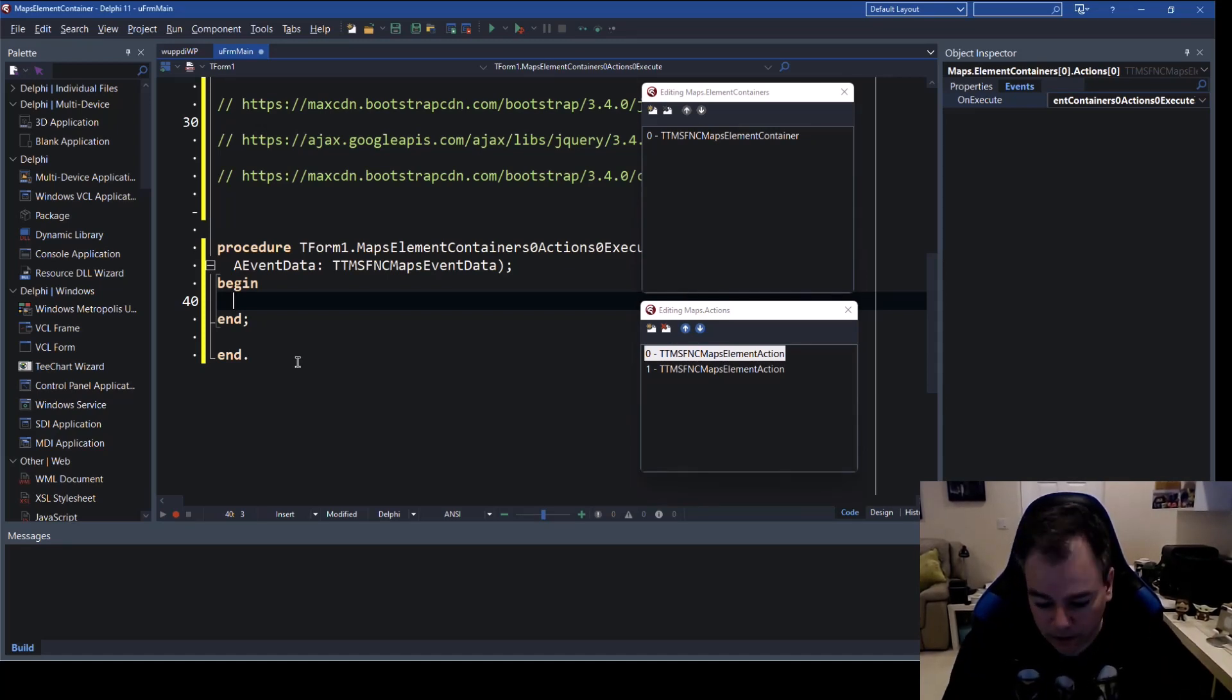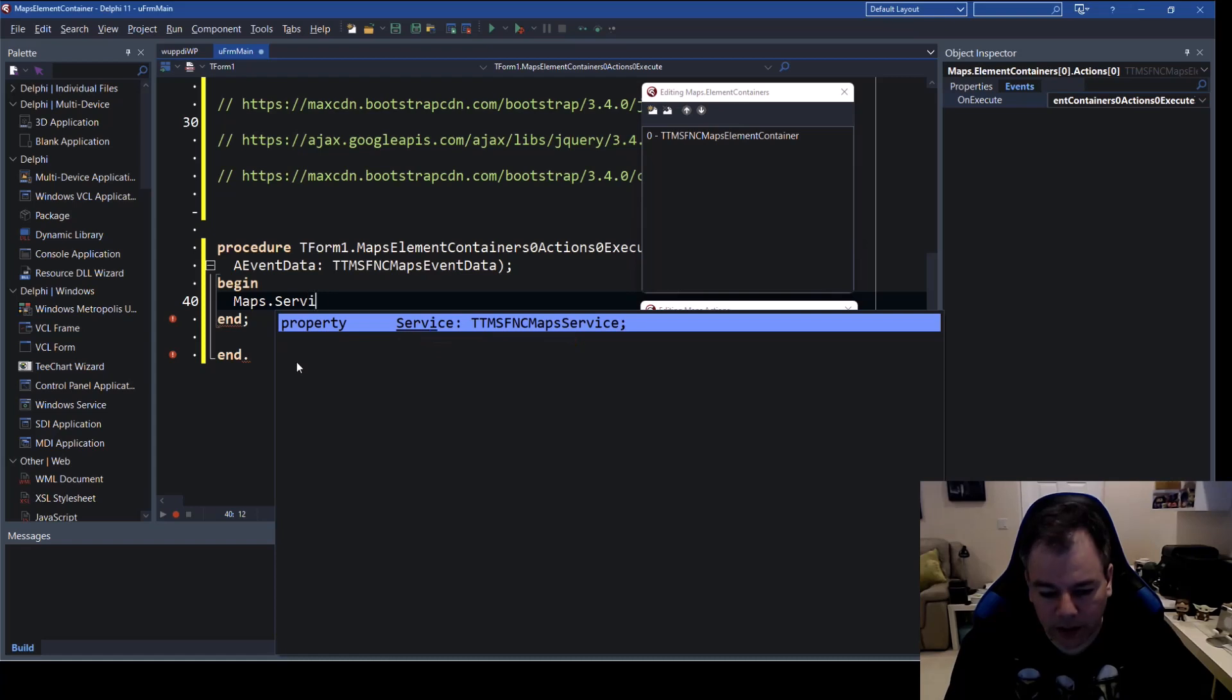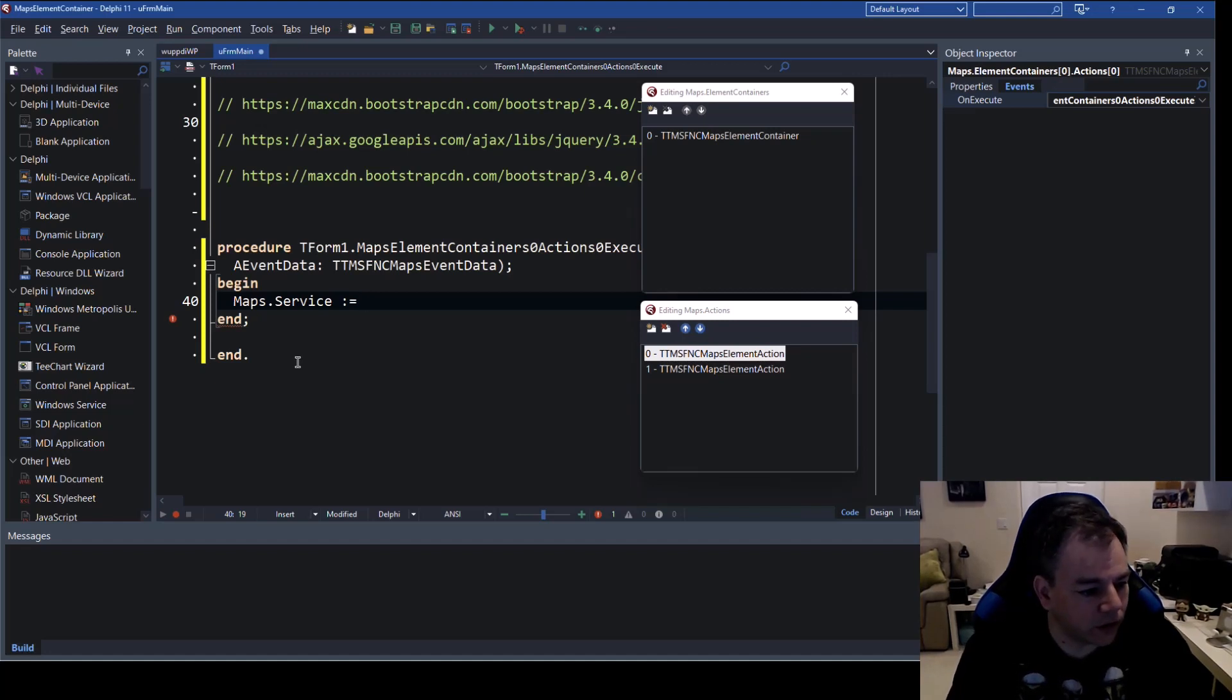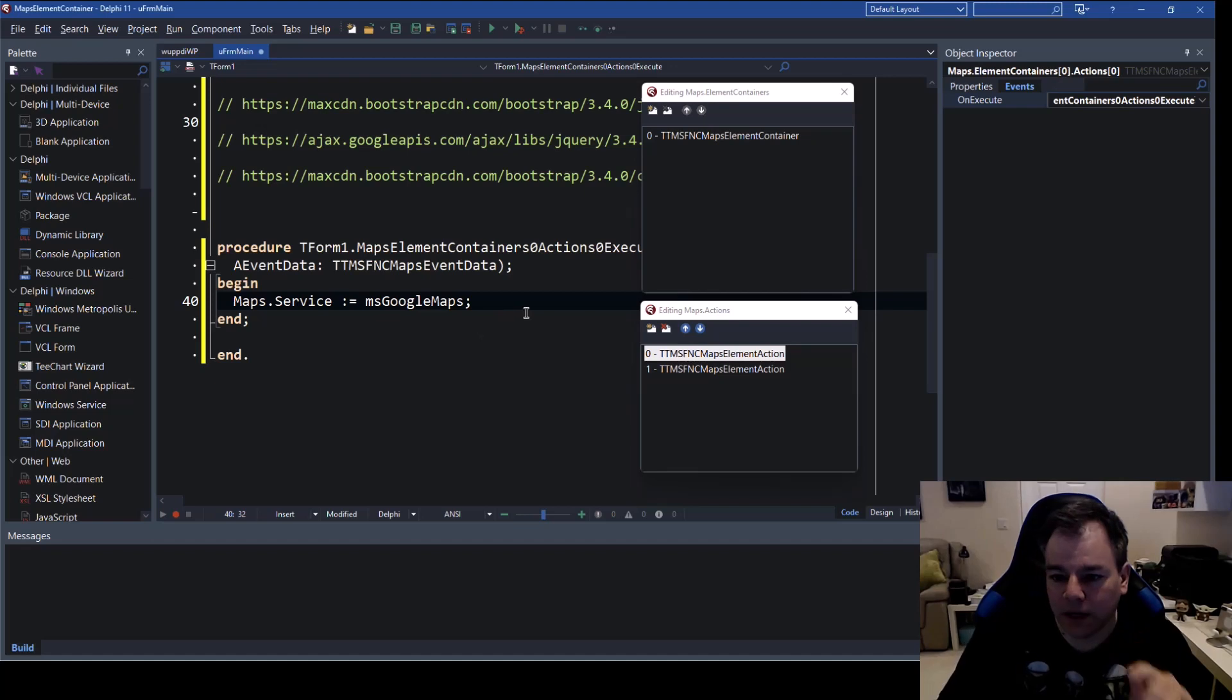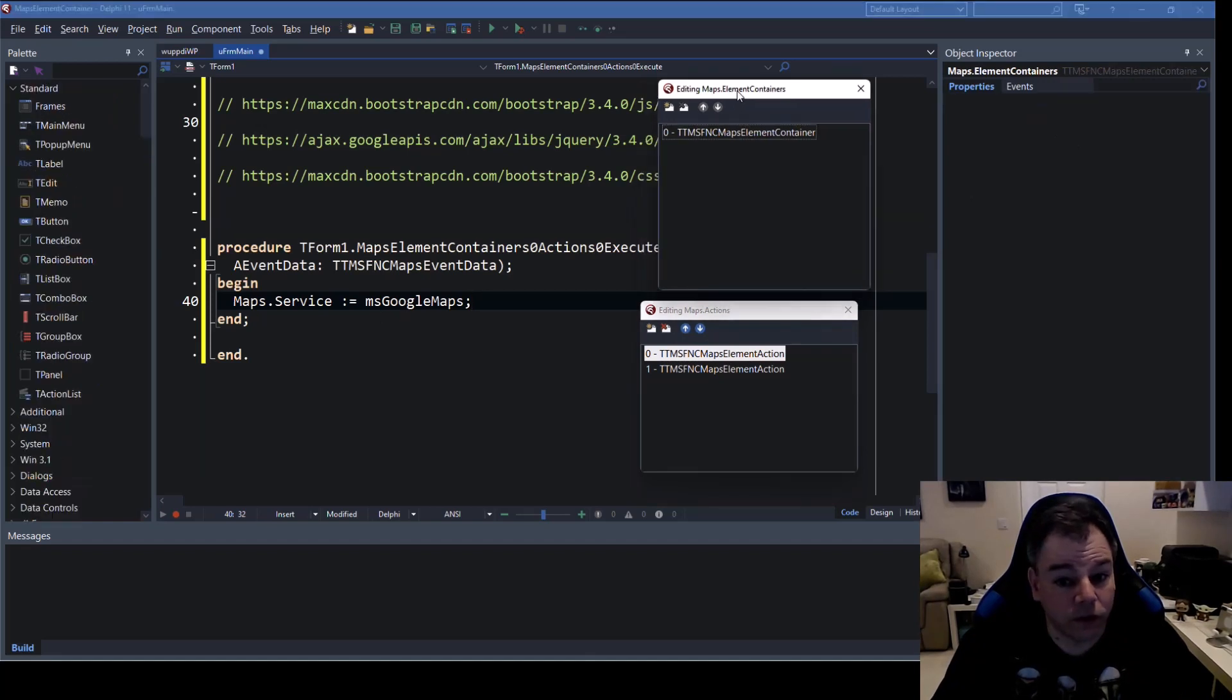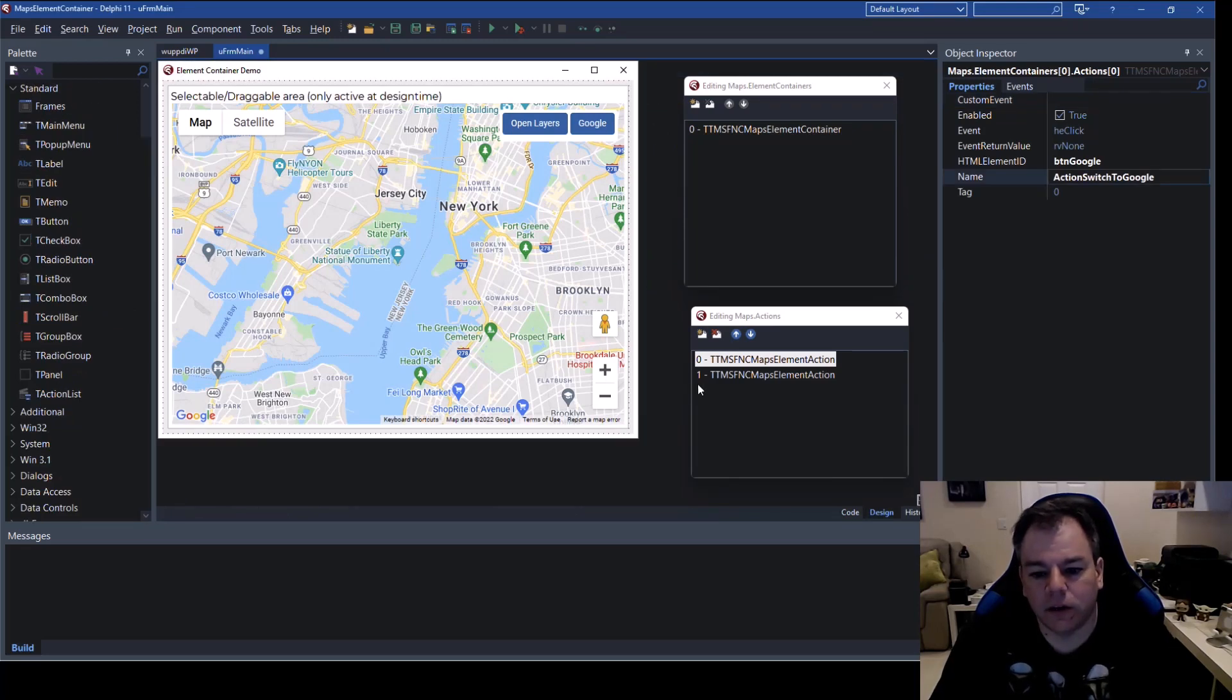Okay we switch over to events and then just like an action list and I think they have been introduced in Delphi 4 we click on on execute and tab and now we can say what is supposed to happen if the user switches and clicks there so we say maps dot and then the service property has to change if we click on google to google of course so we say ms g command completion and google maps enter that's it.